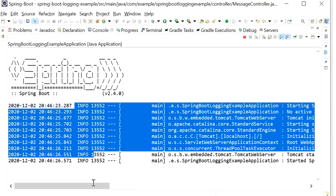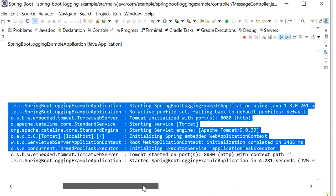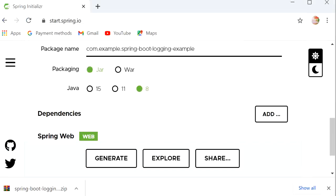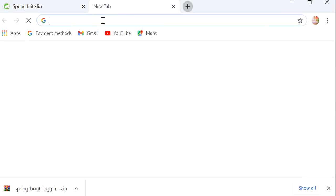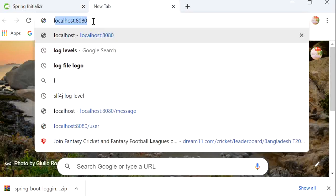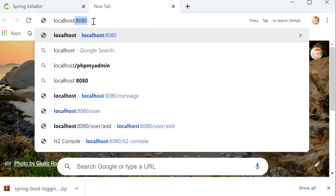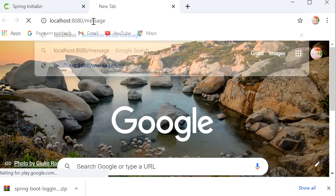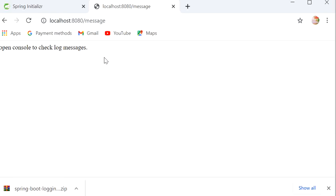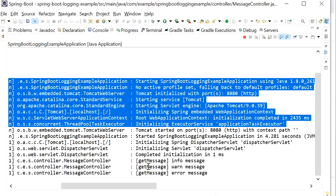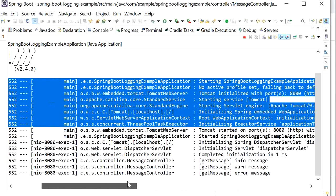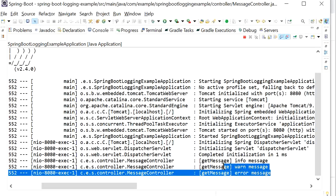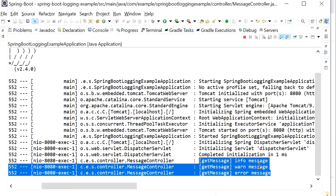Now I will run the application and go to the browser and hit the REST endpoint at localhost:8080/message — that was the URL 'Open console to check log messages'. Here we will see these are the three default logging levels supported by Spring Boot: info message, warning message, and error message are printed.